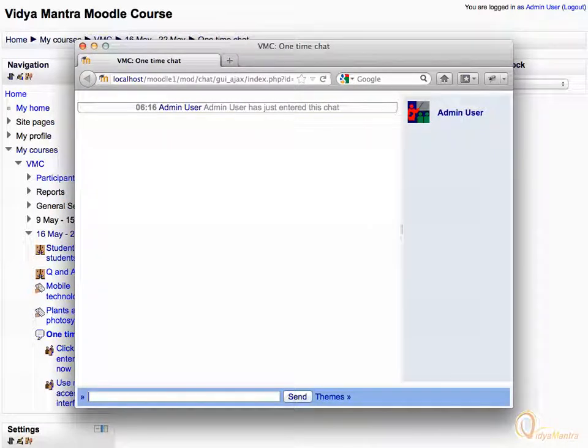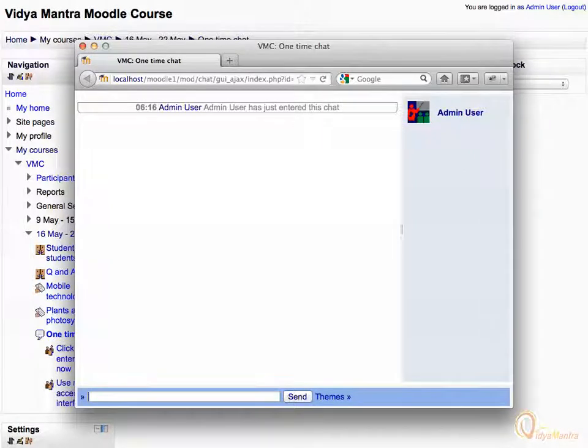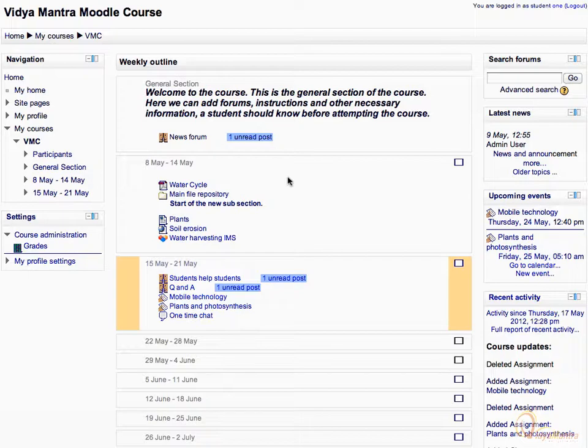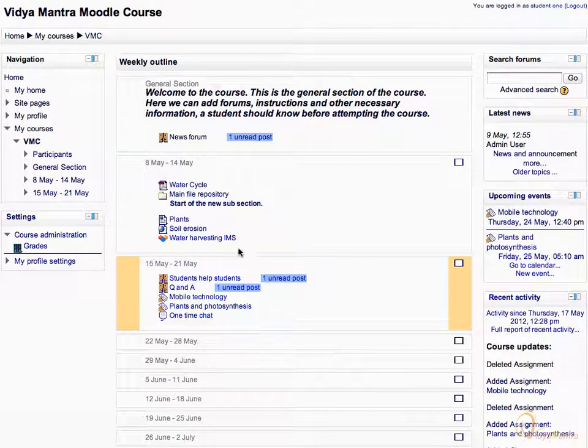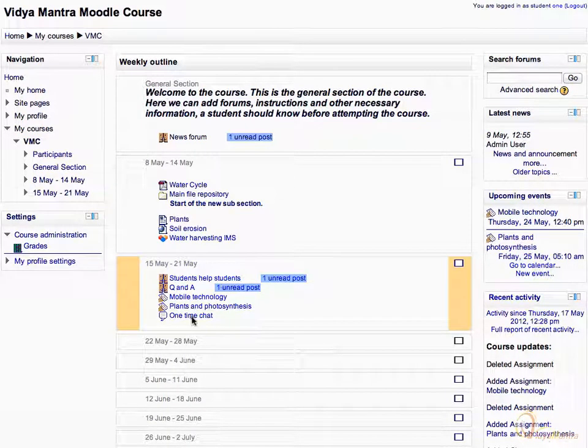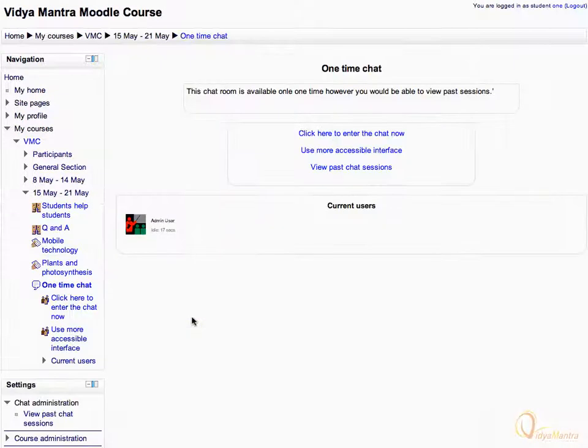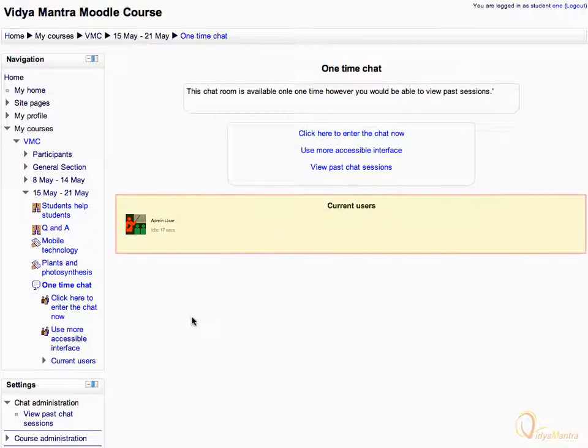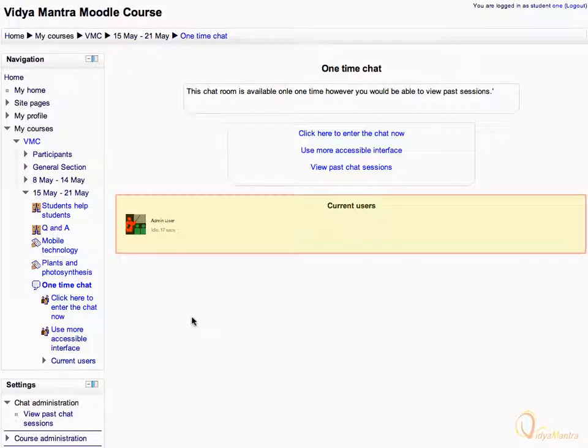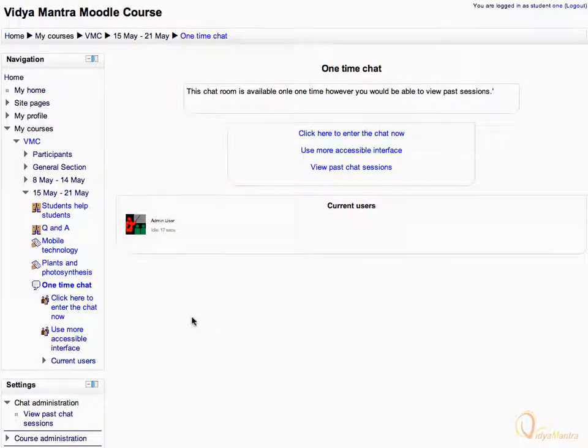Now we would log in into Moodle as a student and join the chat room. Switch to Google Chrome and log in as student one. Click on one time chat activity. You can see who is online in the chat room under current users.